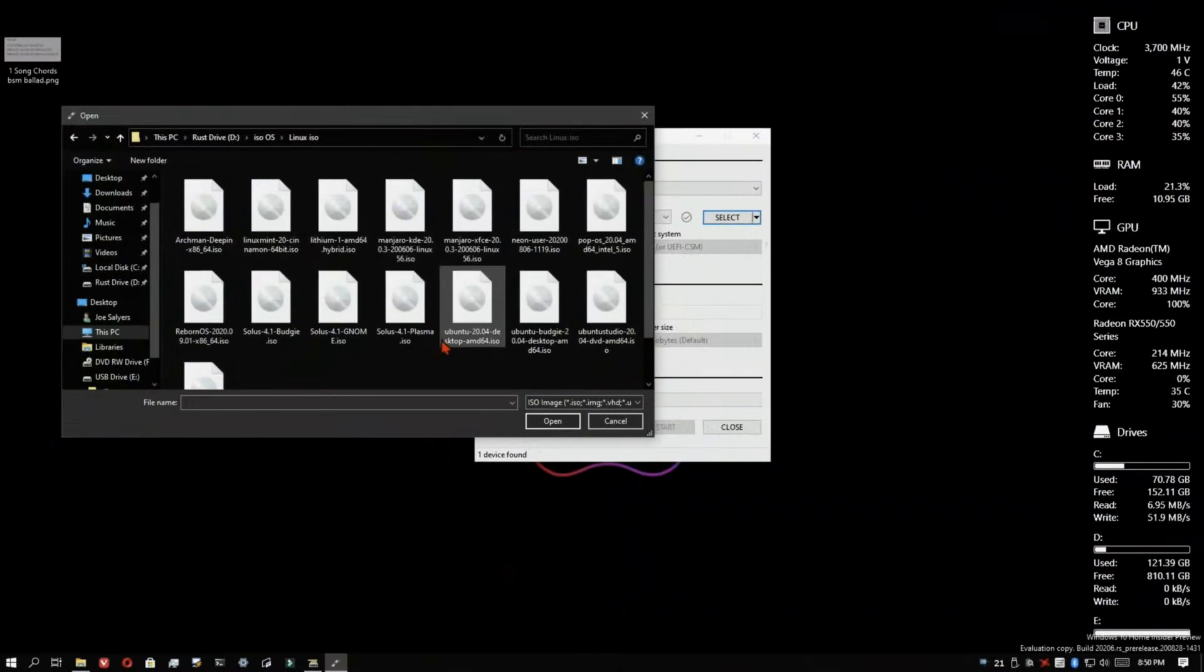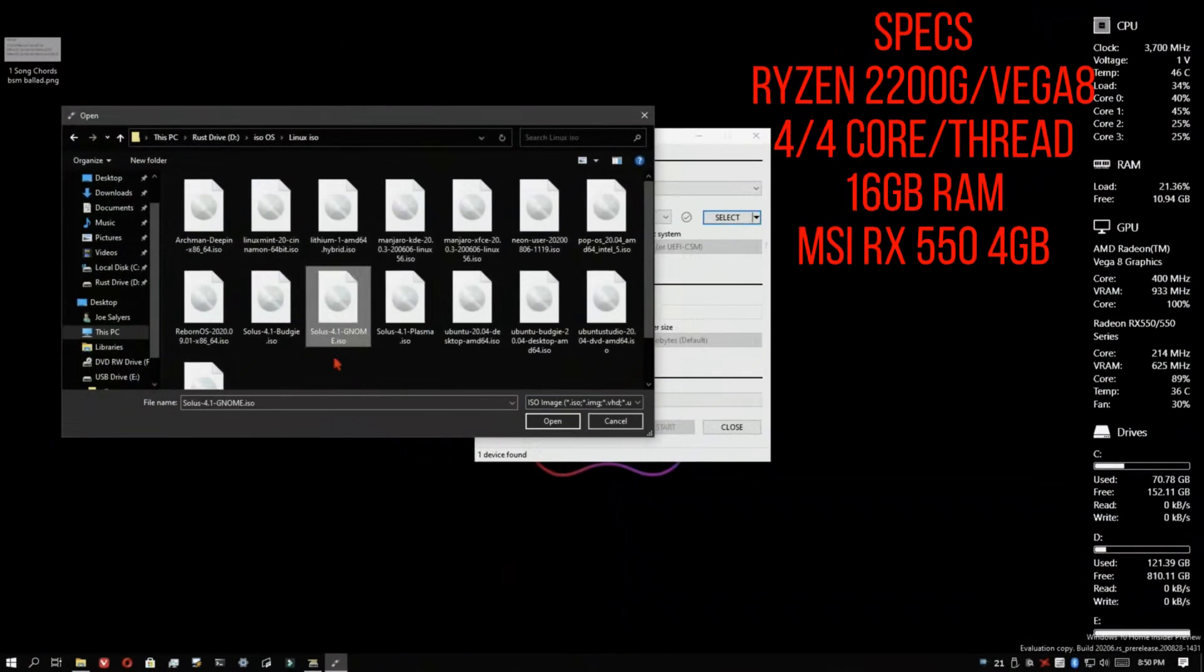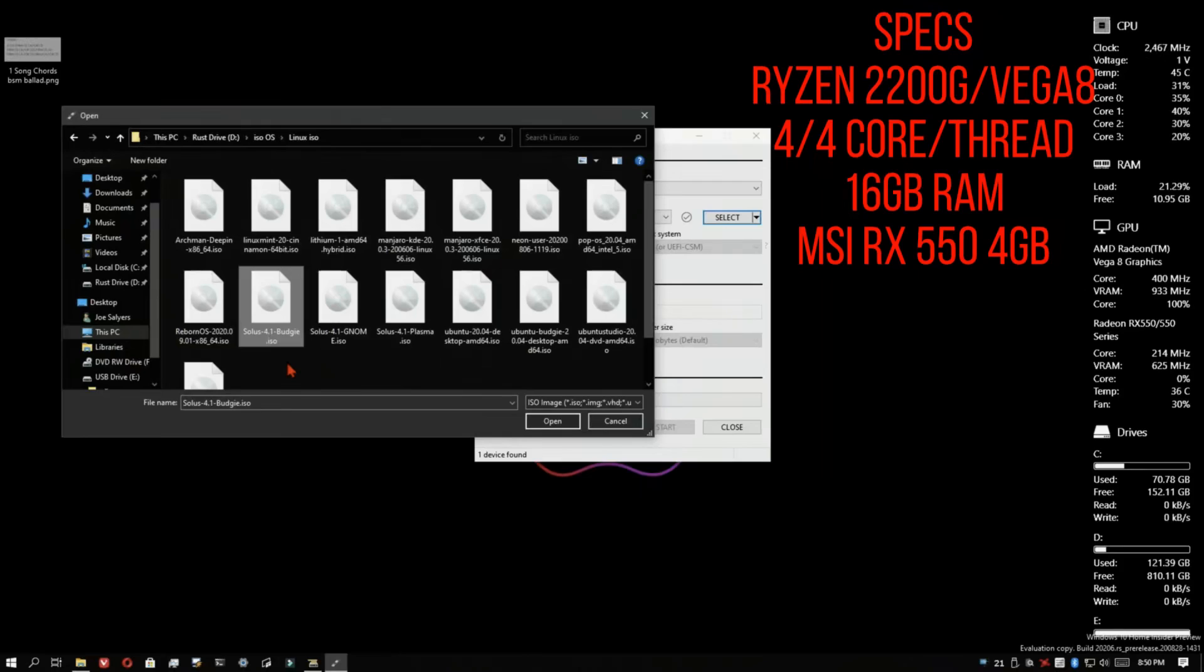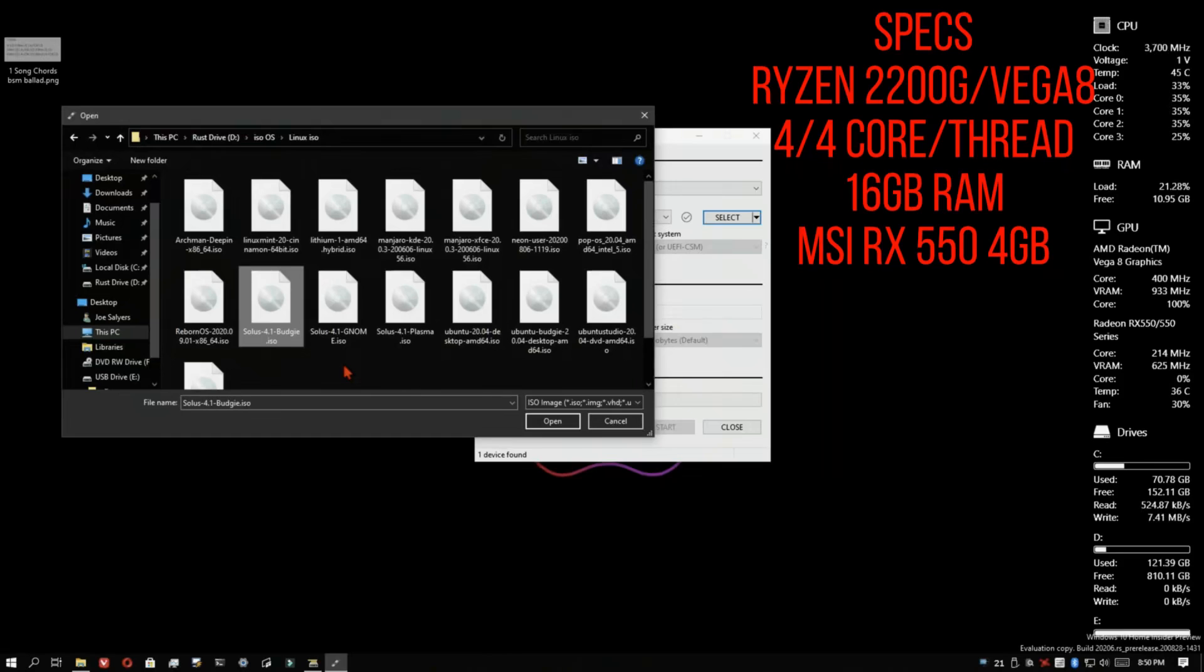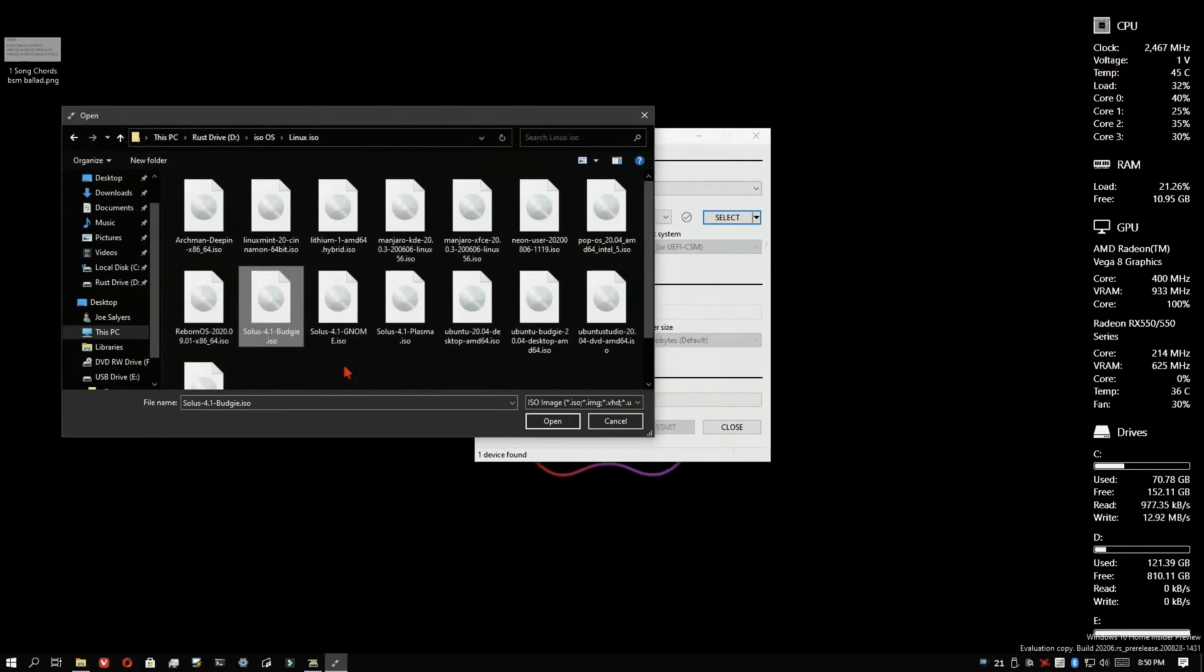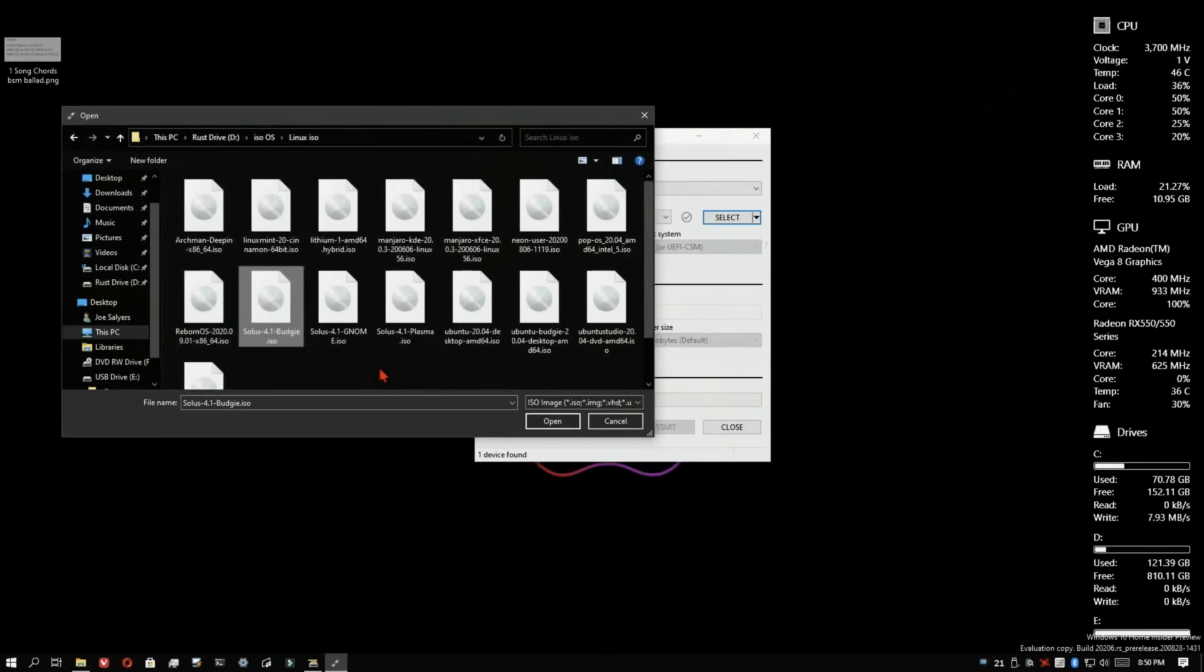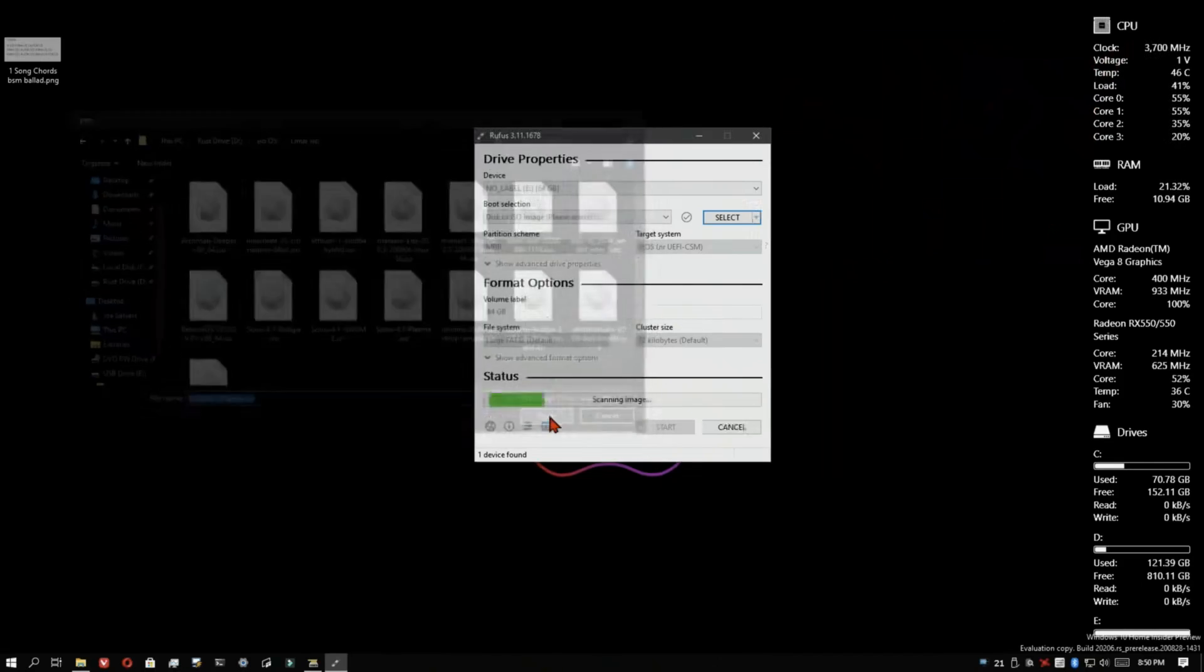So I was going to install Solus Plasma on my new desktop that I caught on sale at the big box store. It's a Ryzen 2200G with a Vega 8, quad core, has 16 gigs of RAM, and I stuck a 550 MSI GPU in it.